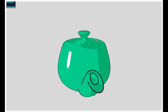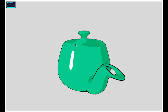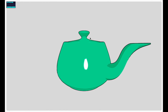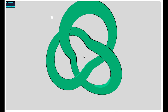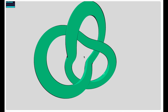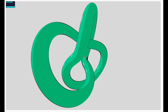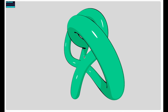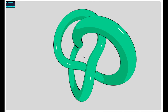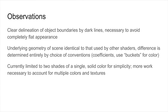Our technique produces aesthetically pleasing results and supports both solid and variable width outlines. The objects in our scene remain well-defined, and only differ in appearance to other cell shaders in terms of tuning parameters.